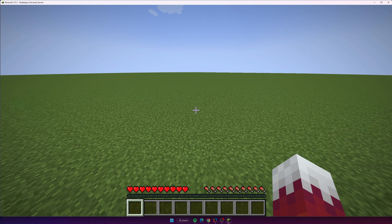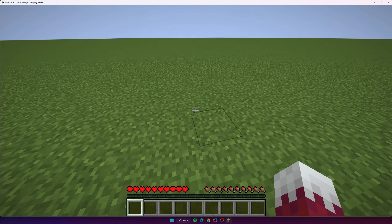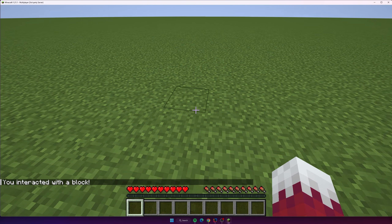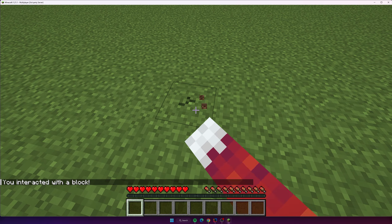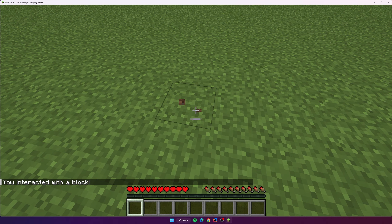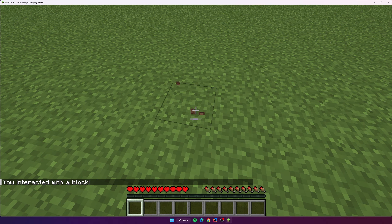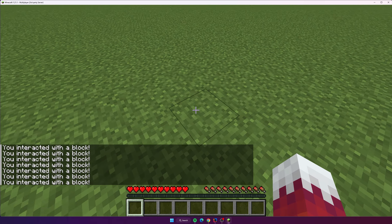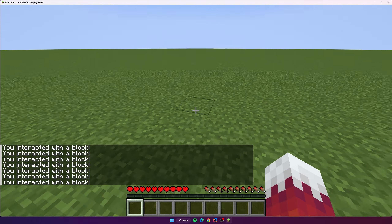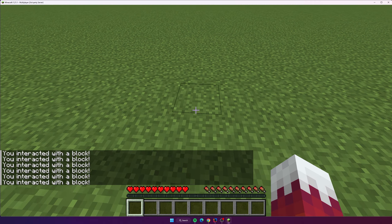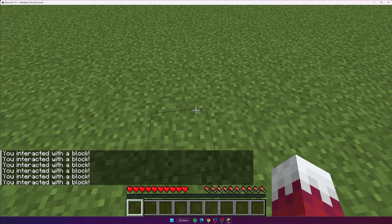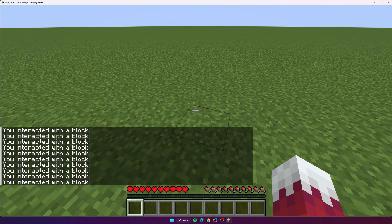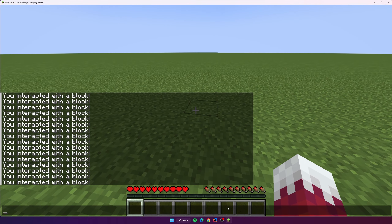Back on the server now. To test this out, we just need to go to any block and right-click it — and boom, it says 'you interacted with the block.' If I left-click, that does not trigger the event. It's only if I right-click using my main hand. Anyway, it works, which is good.